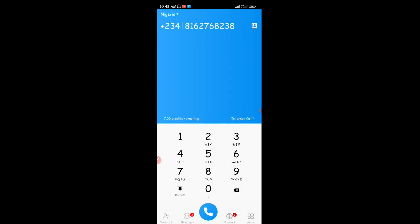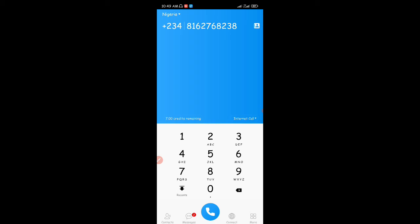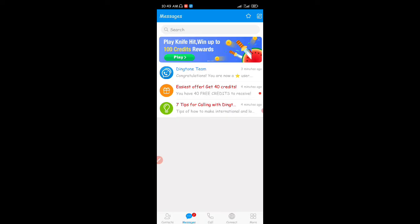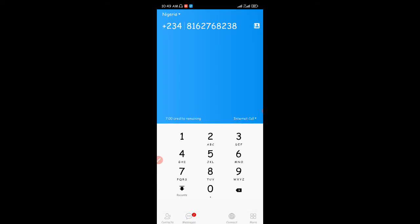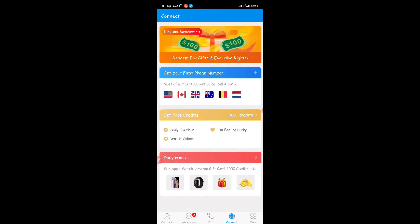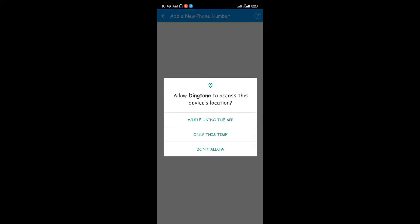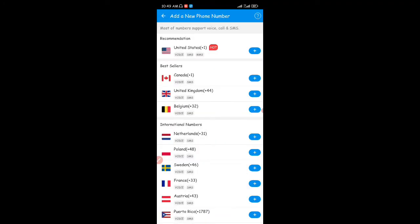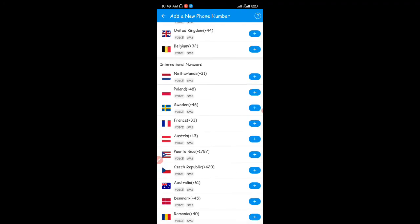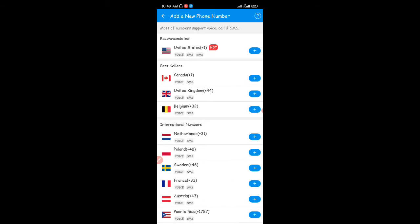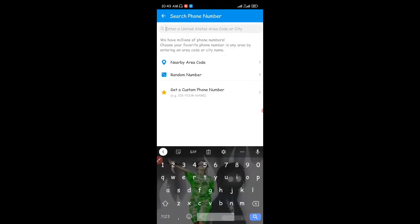I can now invite friends to use the app and make calls using my credits. For you to get a permanent phone number using the app — whether it's a permanent US, Canadian, or UK number — you just come to the 'Connect' section. When you click on connect, you see 'Get Your First Phone Number'. There are a lot of countries listed. I can see United States, Canada, United Kingdom, Belgium, and other countries.